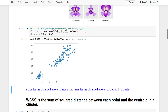Before proceeding, let us understand that when we create clusters using the k-means algorithm, we try to maximize the distance between clusters and minimize the distance between data points within a cluster. In other words, all data points in a given cluster should be as close to each other as possible, while clusters themselves should be as far apart as possible.